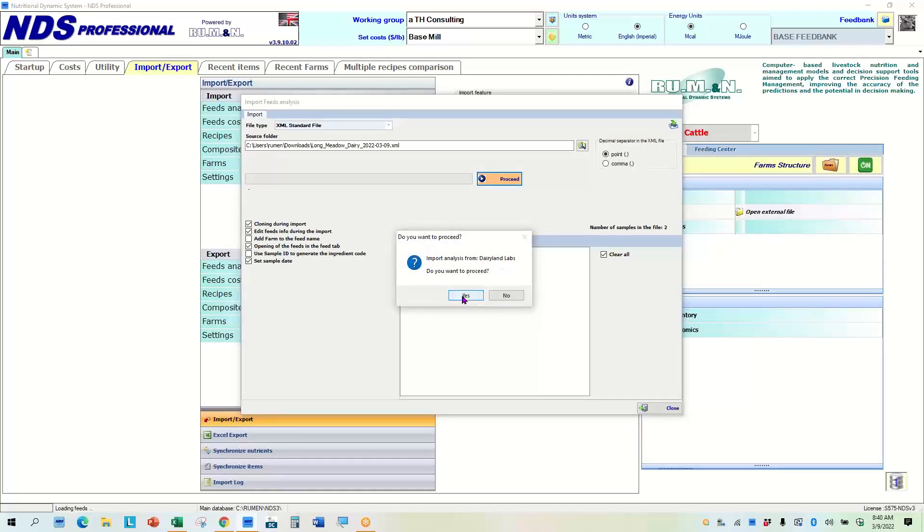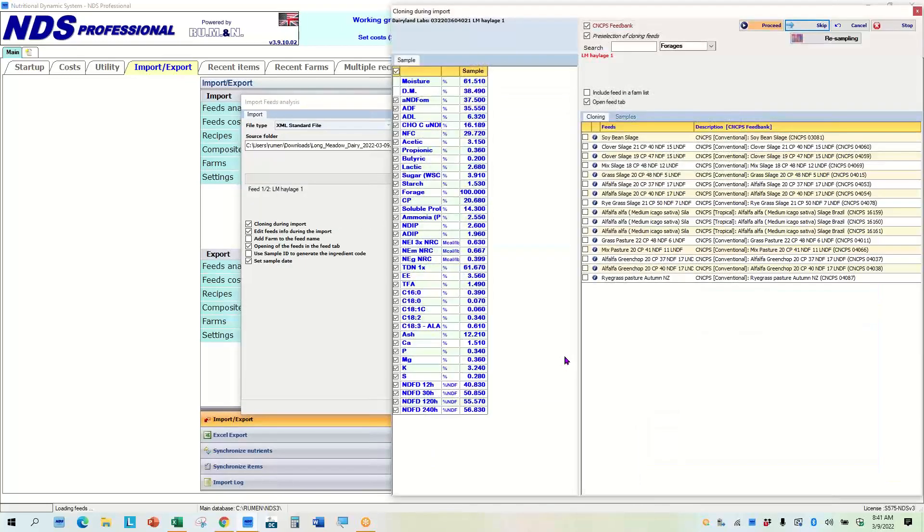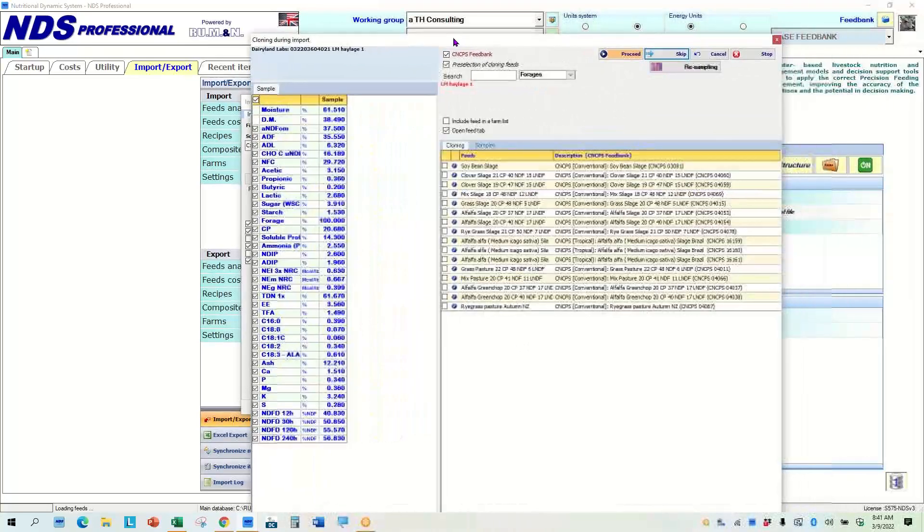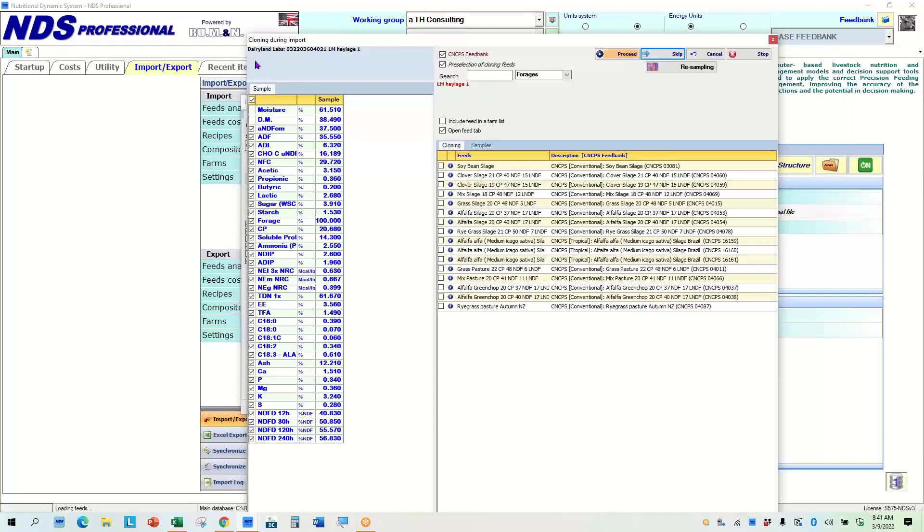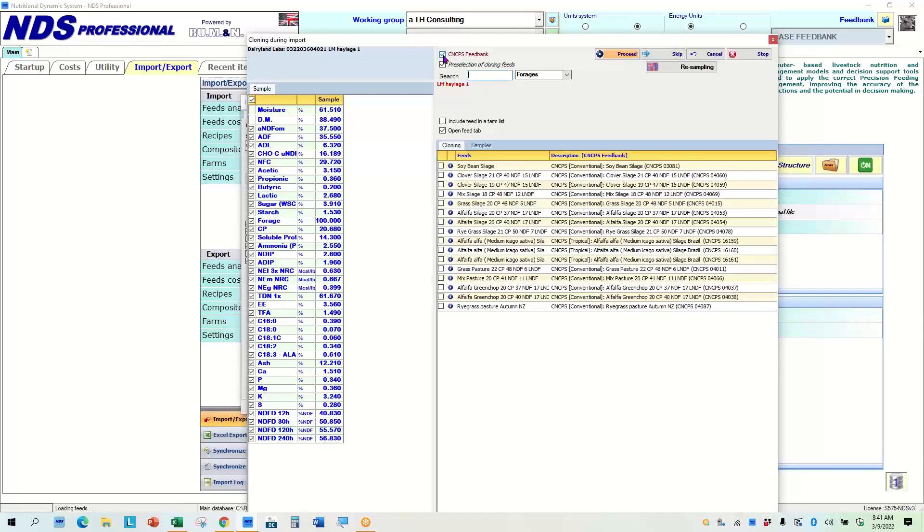It's coming from Dairyland Labs today. I did this once, but I'm going to proceed anyway. And what I'm going to do from here, so it loads up that sample and it says here is the sample name that it was on the bag. Here's the ID code from the lab. What I could do is I could go in and use either the CNCPS feed library or the Rumen library.